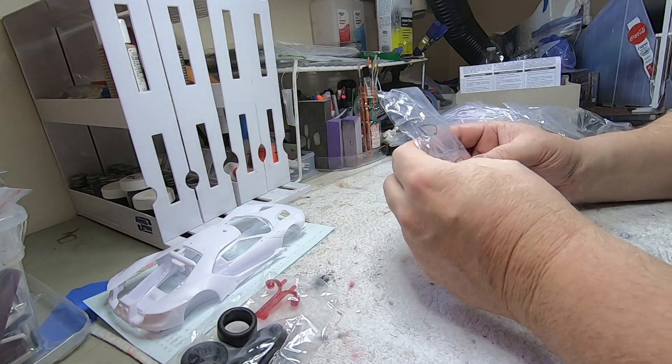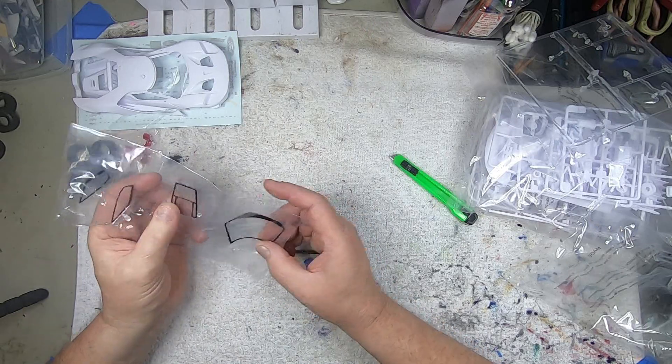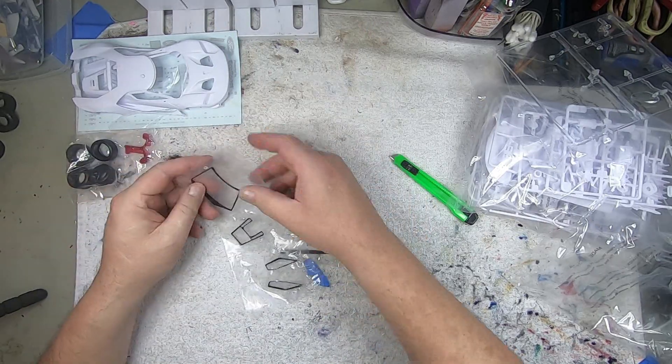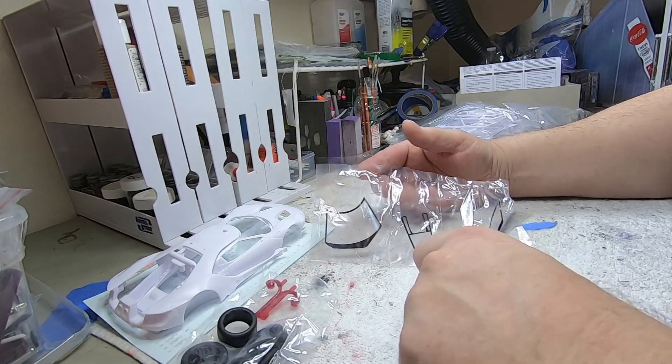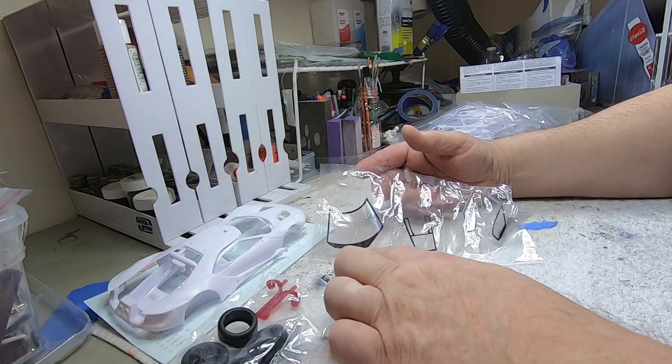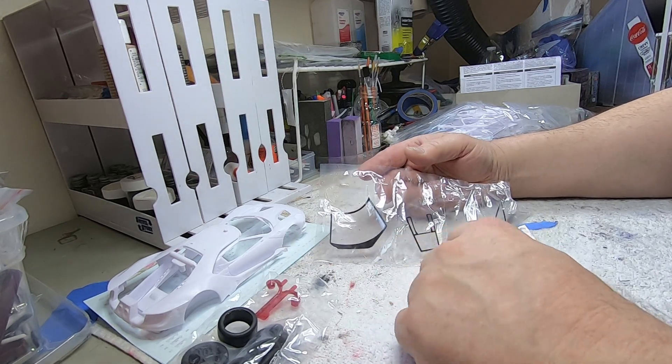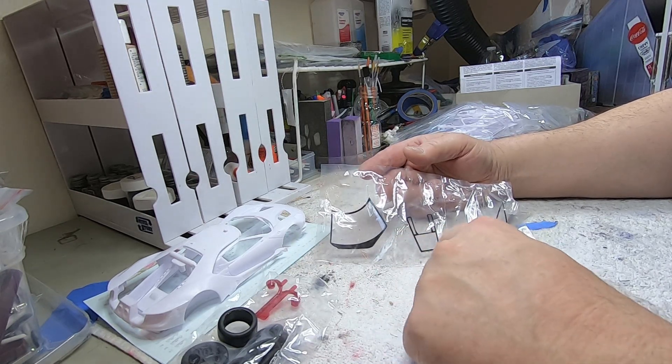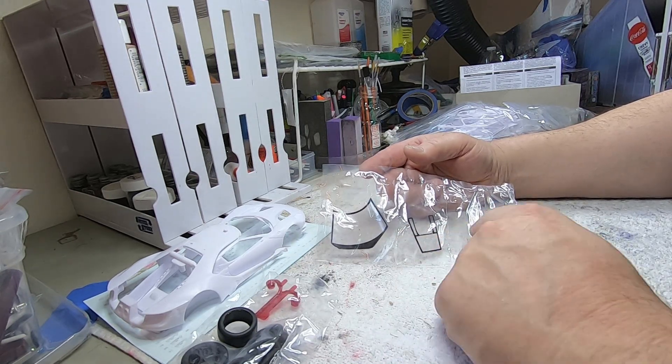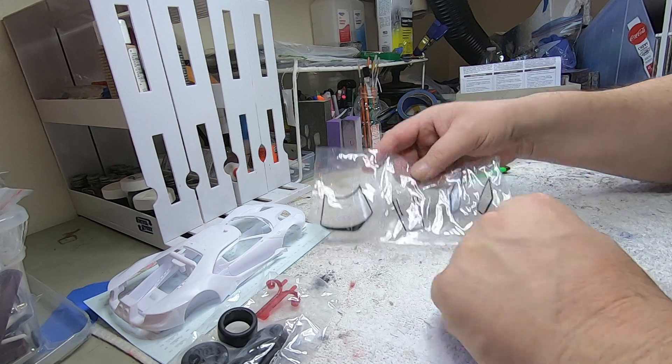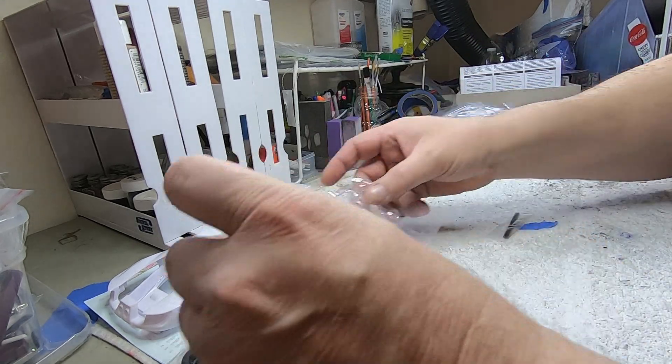And of course we're not going to get into the clears, but you can see what's there. Your front shield, engine cover field, and then side windows looks like in that bag.